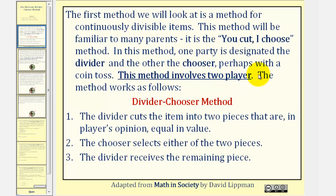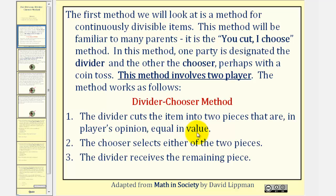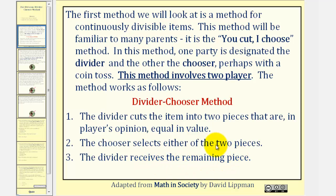The method works as follows. Number one, the divider cuts the item into two pieces that are, in the divider's opinion, equal in value. Number two, the chooser selects either of the two pieces. Number three, the divider takes the remaining piece.